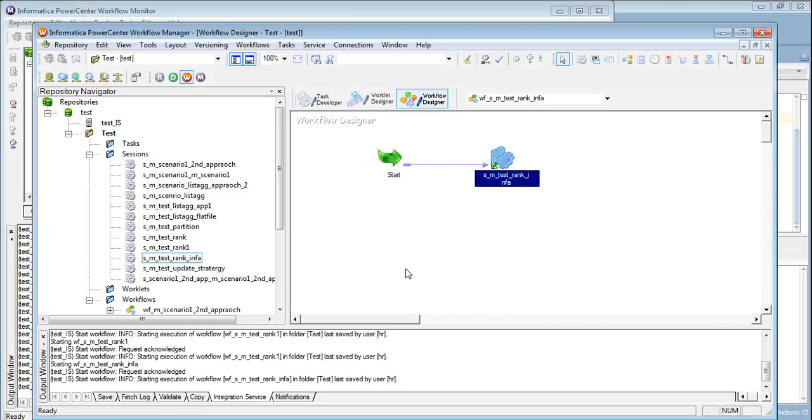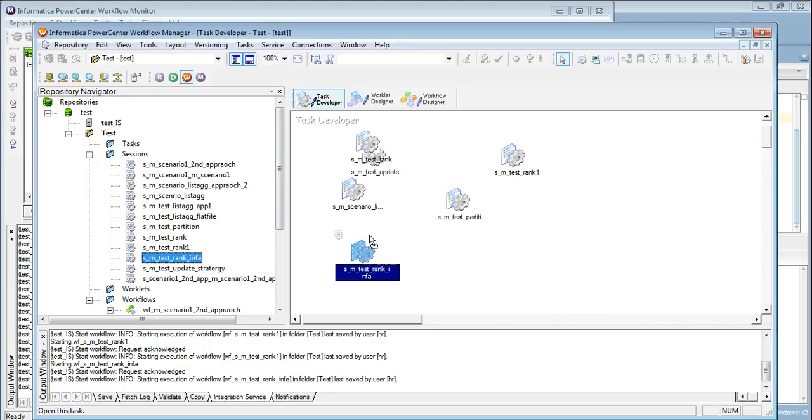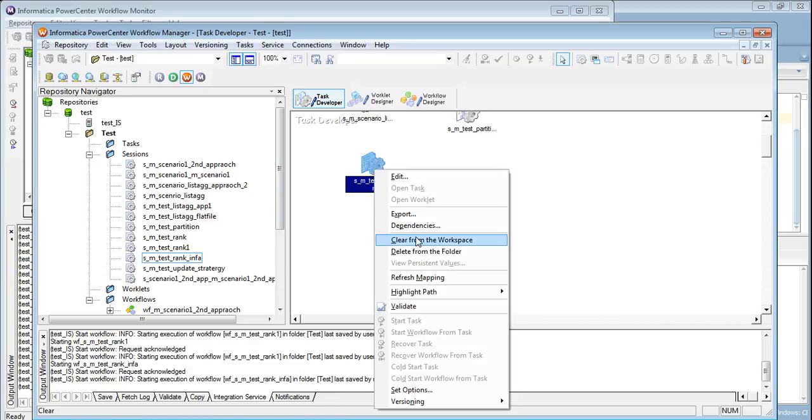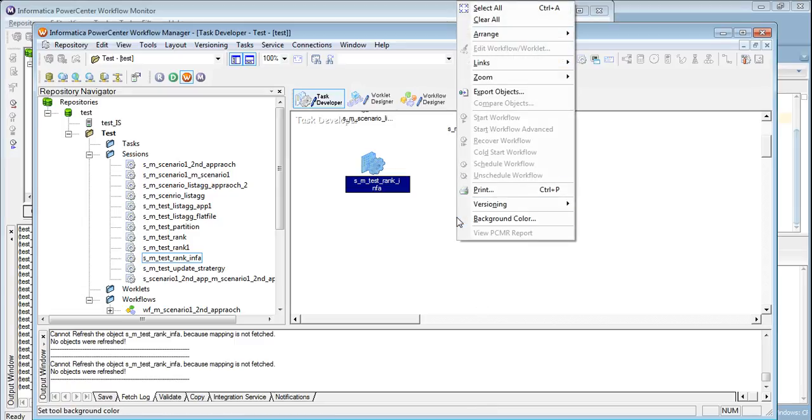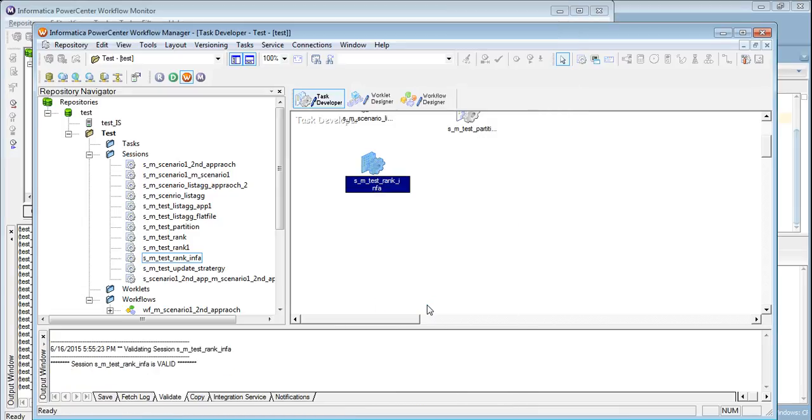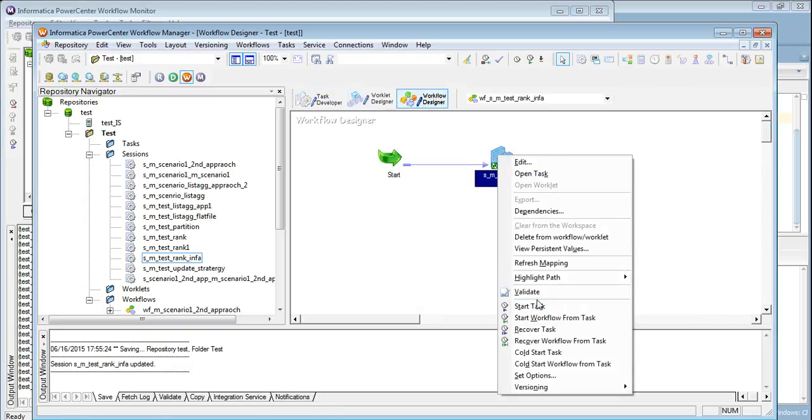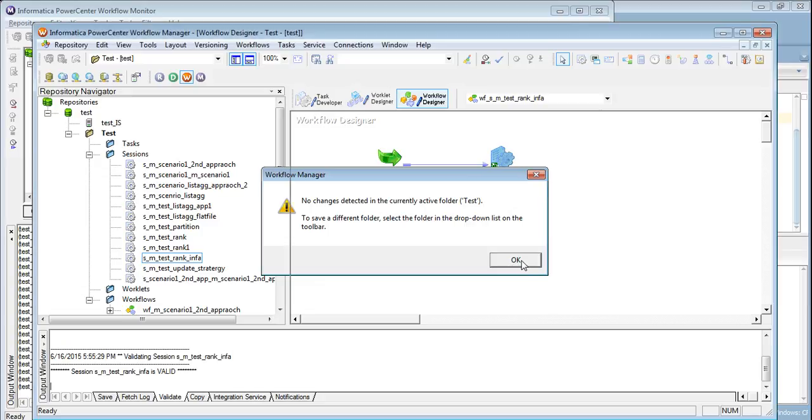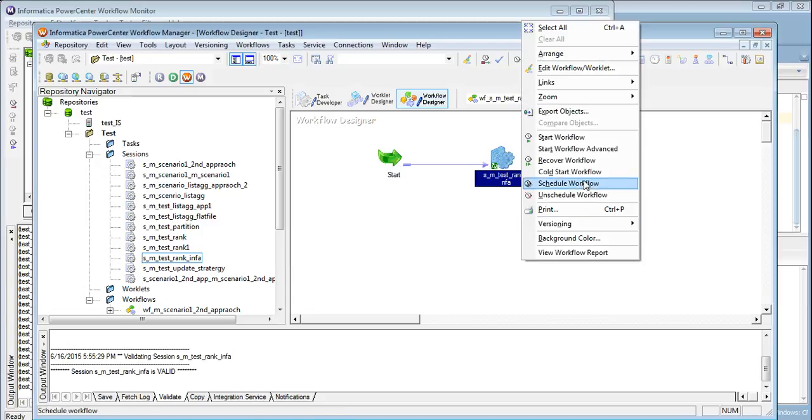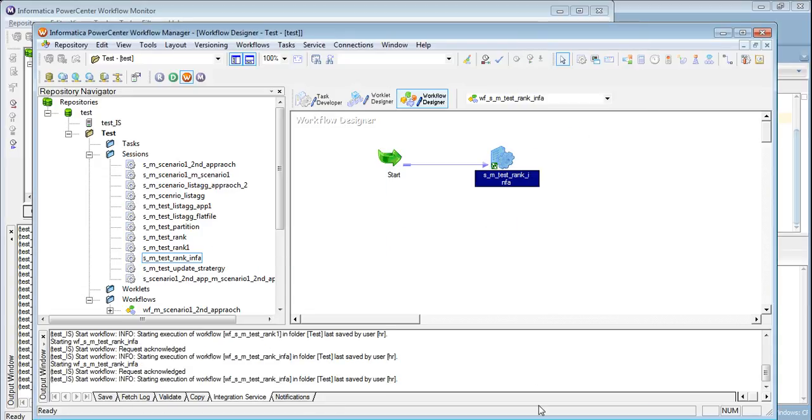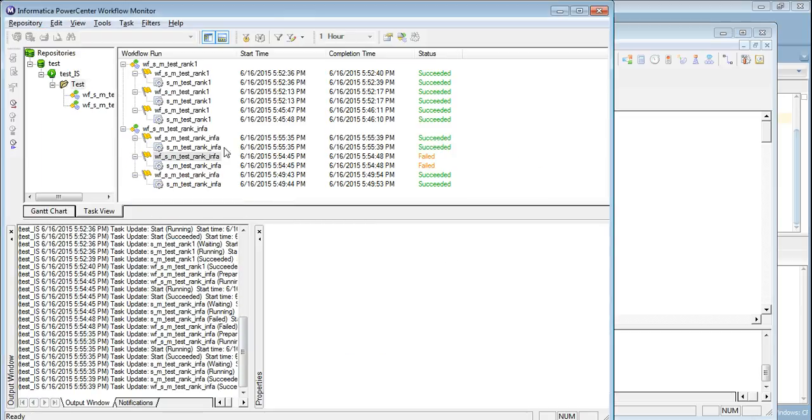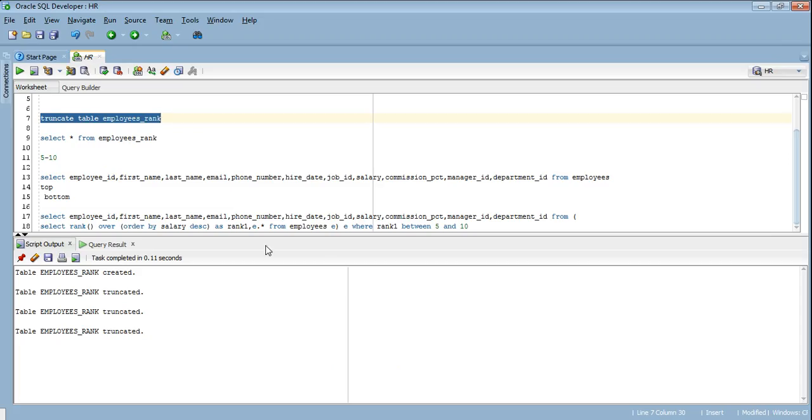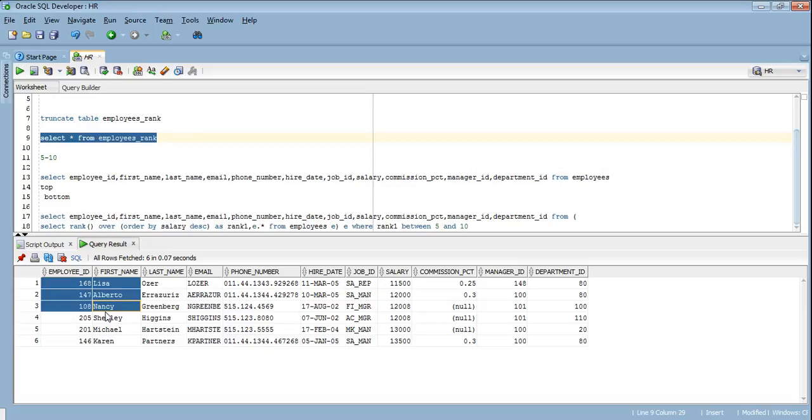So let's go to our repository. And let's try to refresh the session once more. Let's validate it. The session is valid. I have saved it. Now it should work fine. So if you see the session has been impacted. The failure was because the session was in an impacted state. Now the workflow and session have succeeded. Now we should see our rows accordingly. So we see. You see we have the exact rows.